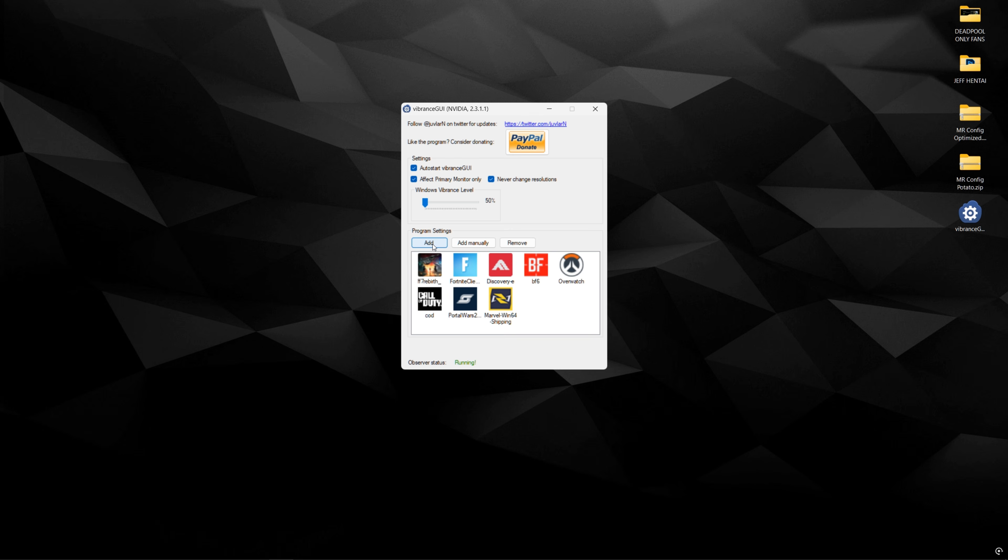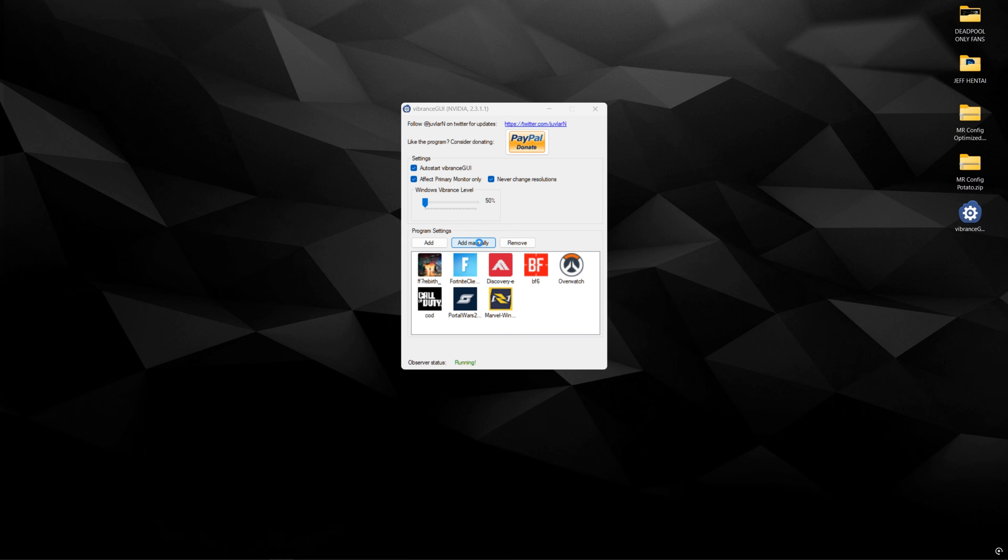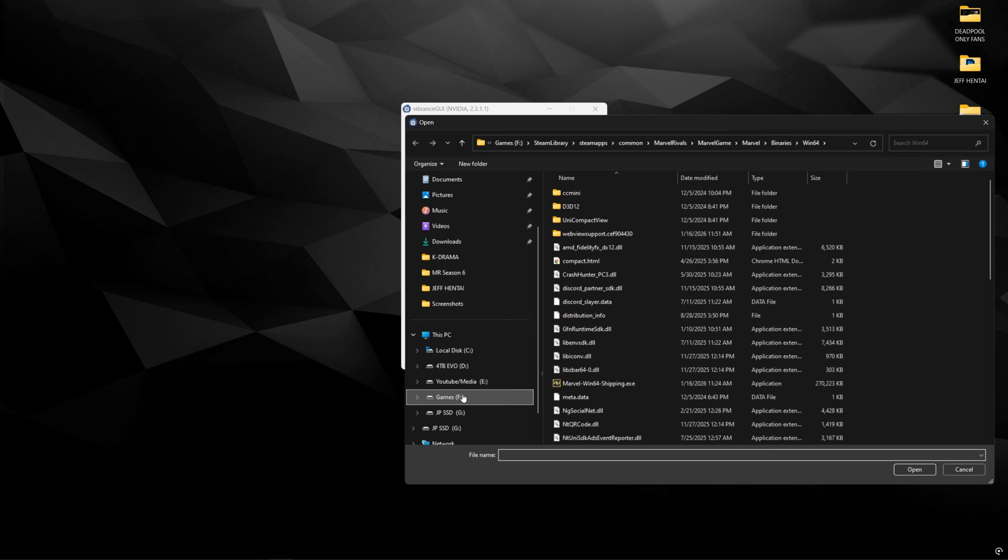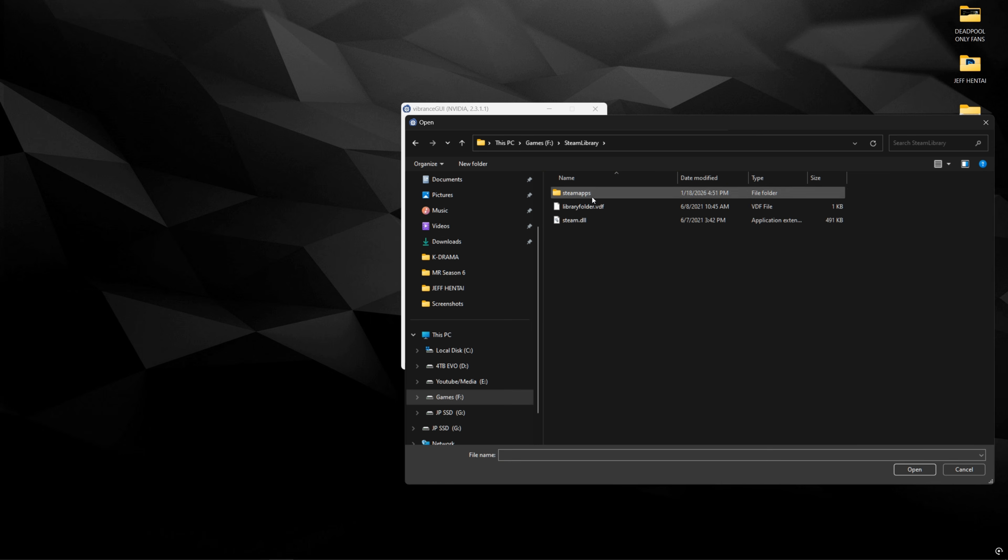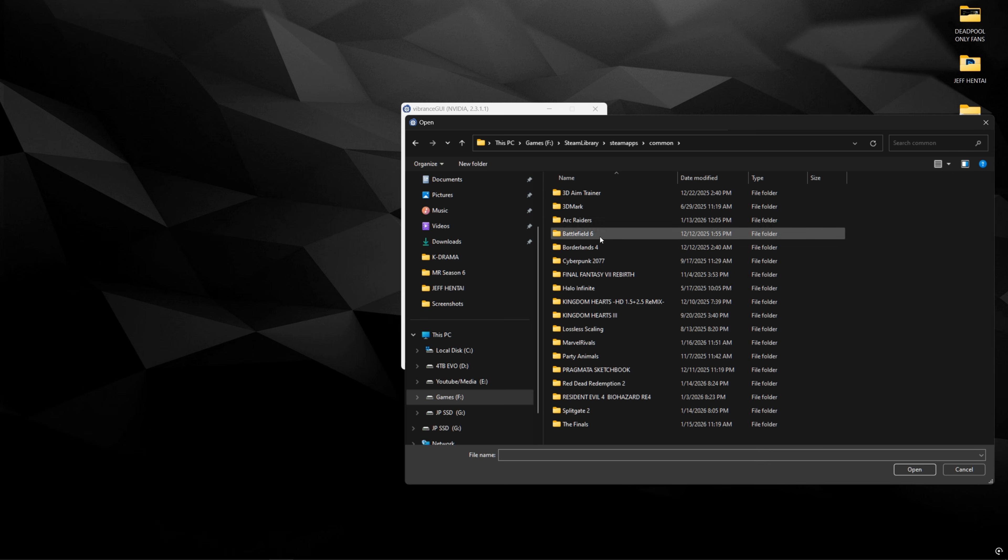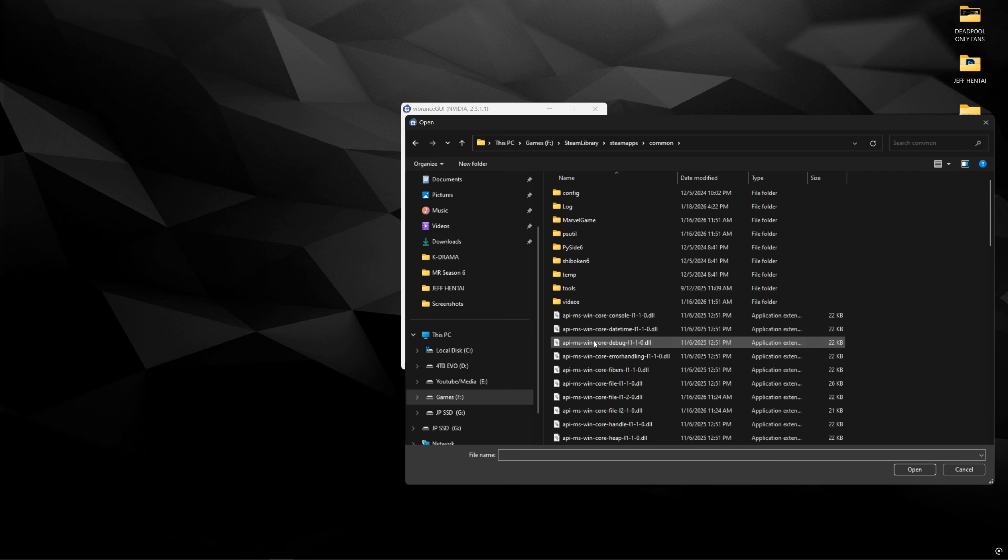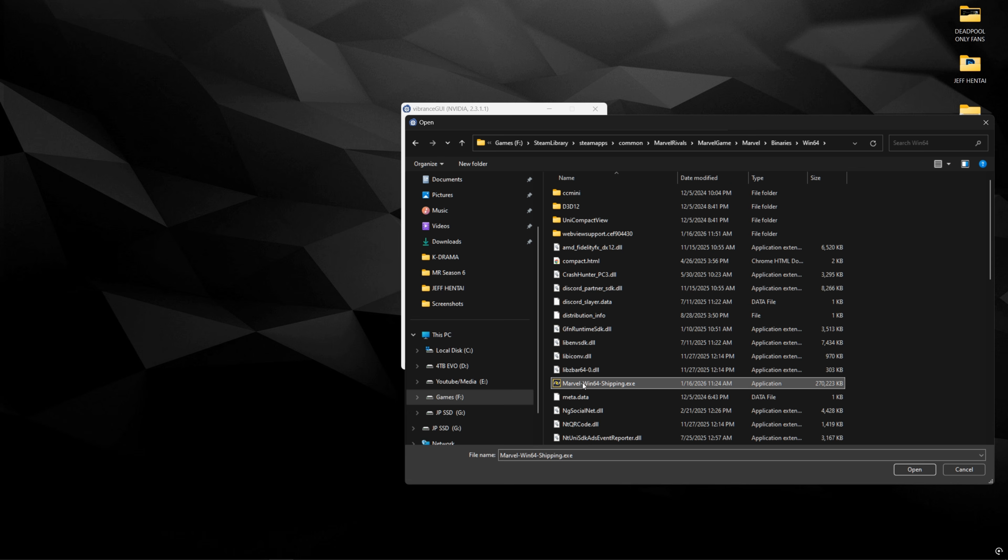So the way you add it is by clicking add, and if your game is running, it's kind of like Task Manager here. You just select the game, or you can add it manually by going to where it's installed. So Steam Library, Steam Apps, Common, Marvel Rivals, and then Marvel Game, Marvel Binaries, Win64, and then add Marvel Win64 shipping.